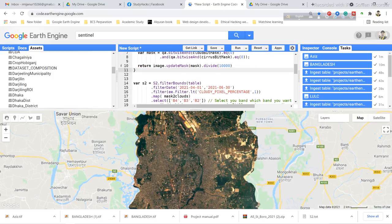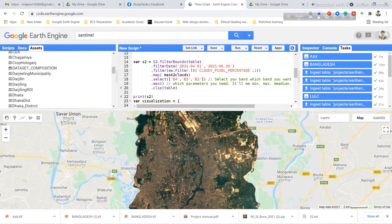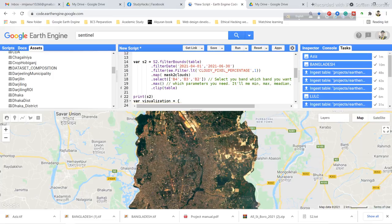Then I filter my collection. You can see the filter bounds, filter date, and filter for cloud pixel percentage. Then I use the map function and select my required bands. Here you can see I selected my required bands.